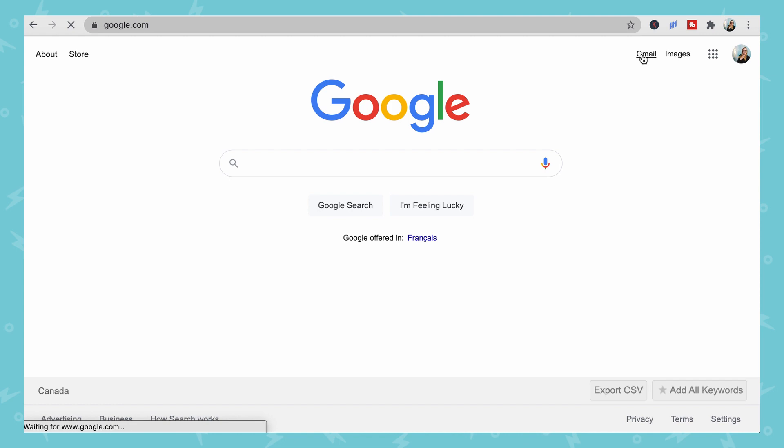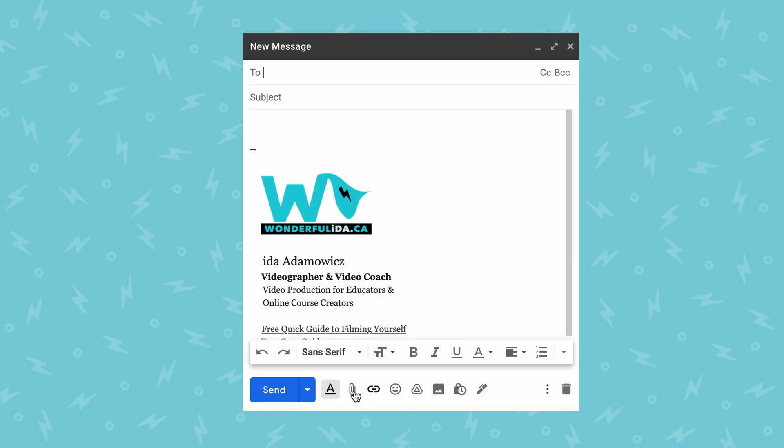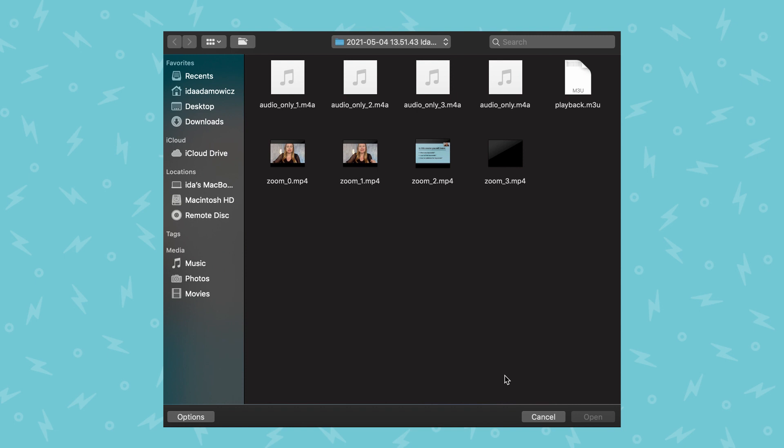If you want to share more privately, you can email it. On Google, you can send it via Gmail by composing a new message and attaching the file. When adding it as an attachment, there is a size limit — you can upload an attachment up to 25 megabytes.